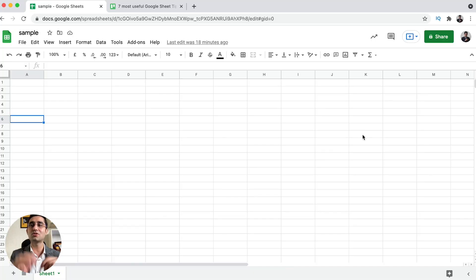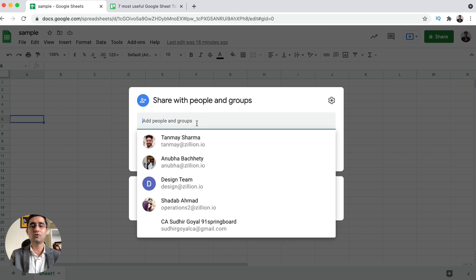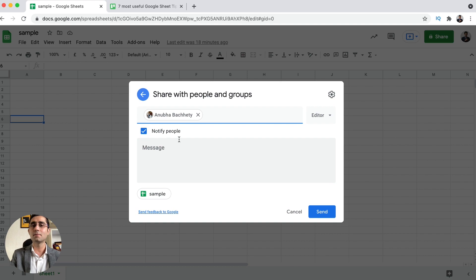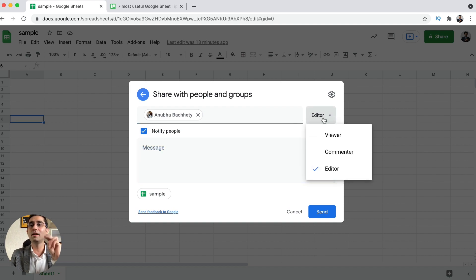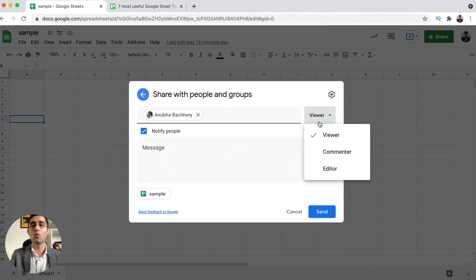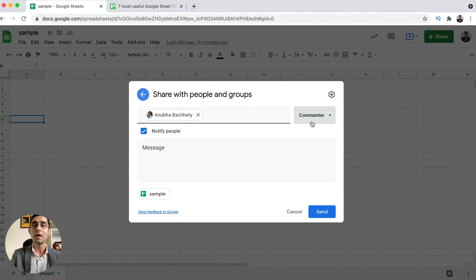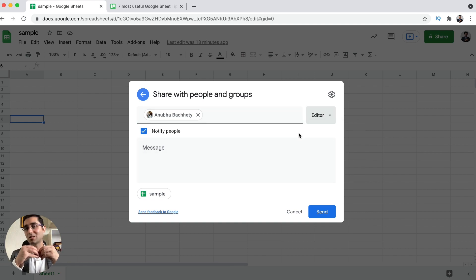In the Google Sheet, there's a button called Share. Right now it shows it's only private to me. When I click here, it opens the option of sharing with people and groups. This is where you write the email address of your teammates, and it gives you three types of sharing rights. First is Viewer — your teammates can view it but cannot edit it. Second is Commenter — they can make a comment on any of the cells. Third, if you want your team to make changes, you can choose editing rights.